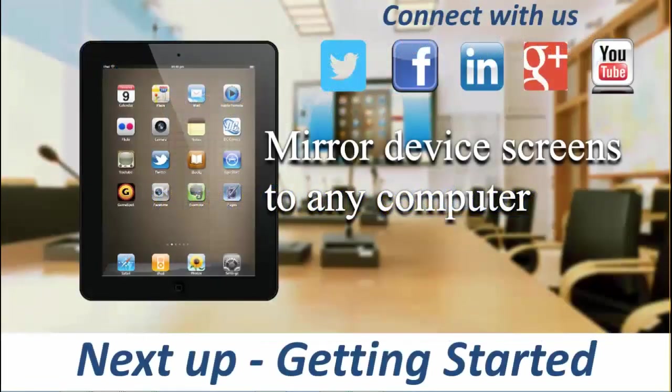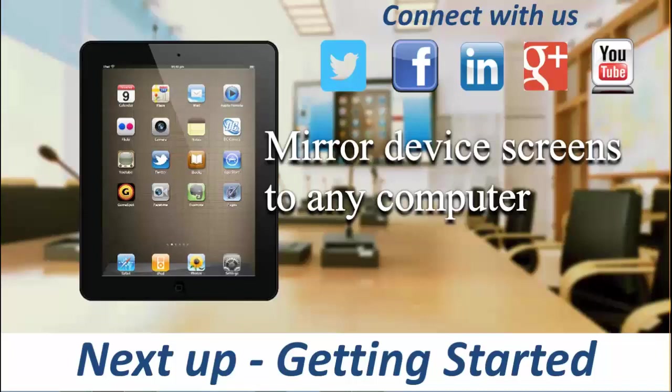The next video in the series is titled Getting Started. And it will share how you download and install Splashtop's Mirroring 360 across all of your devices.